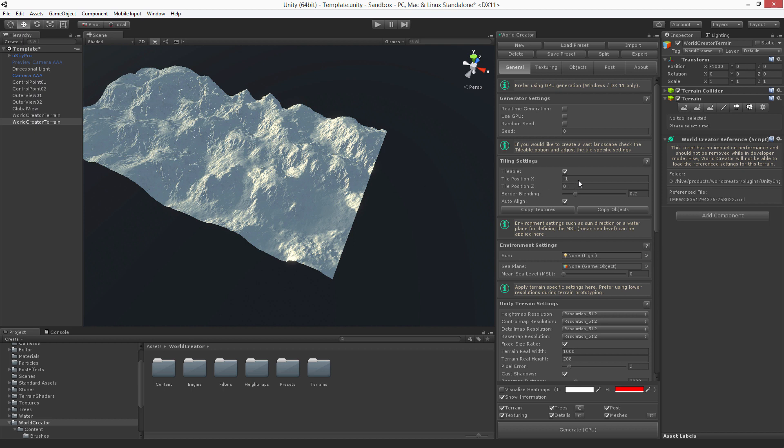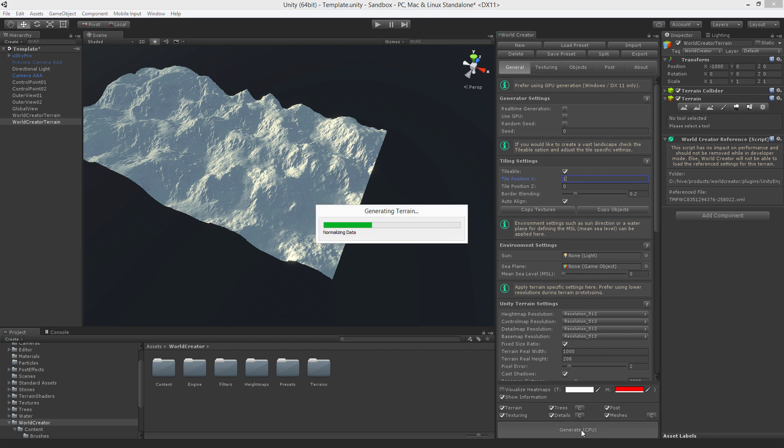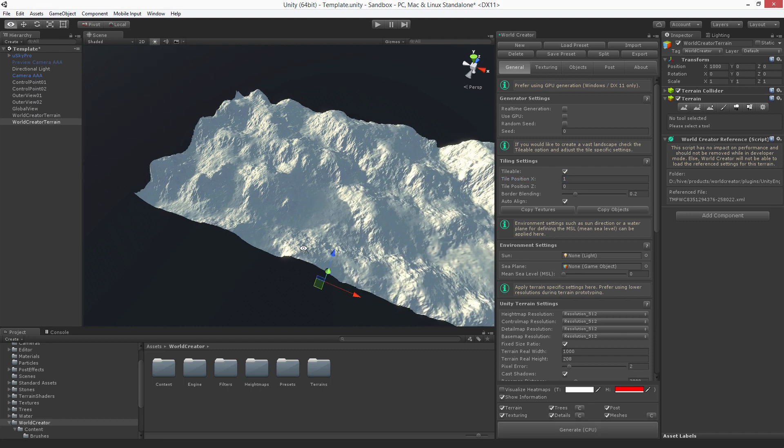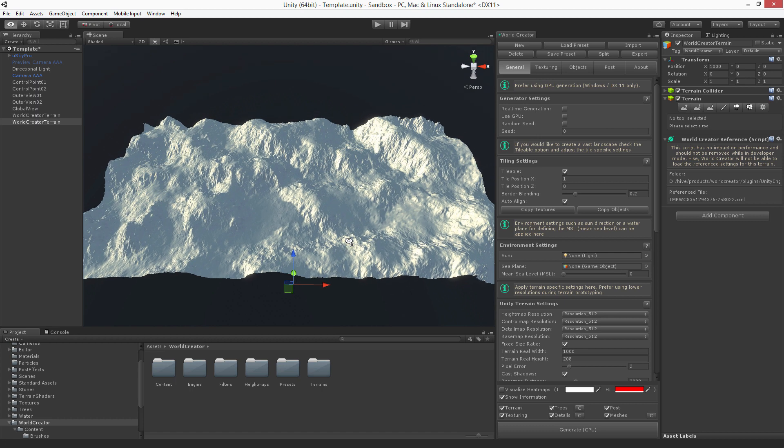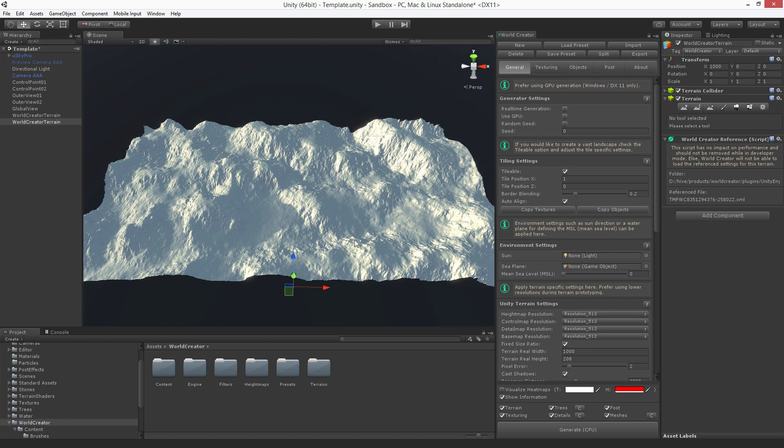There are no limits in the number of tiles you can create with the professional version. The standard version is limited to a maximum of six tiles, which means three tiles in each direction. So, set it to one. And now let's see what else we can do with it.